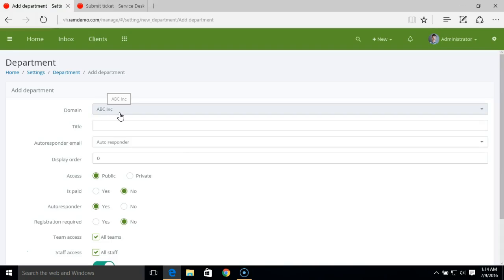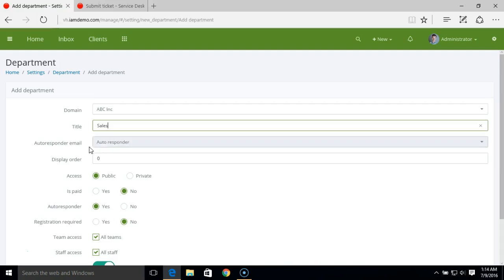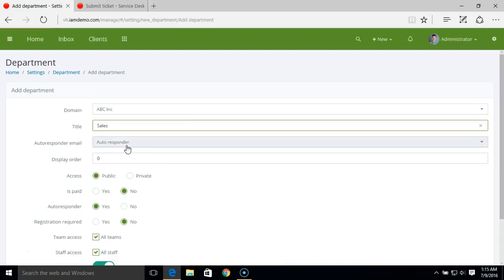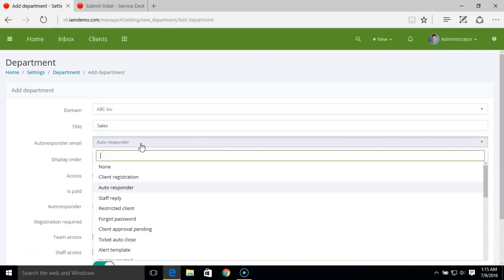Select the company for which you want to add a new department. Next, you can set the autoresponder email. If someone creates a ticket under the sales department, the system will send this autoresponder email to them. If you want, you can create a new email template and use that from this section.